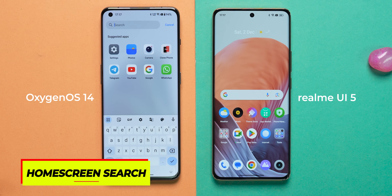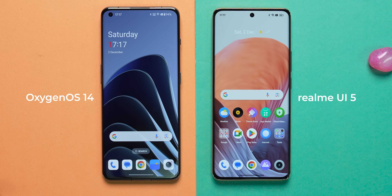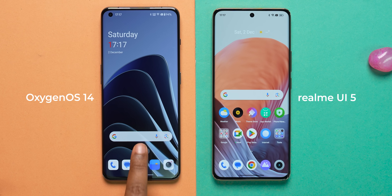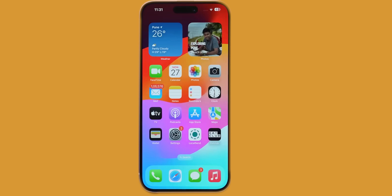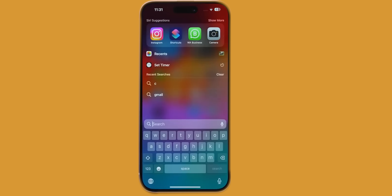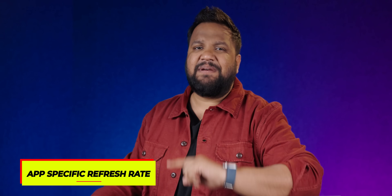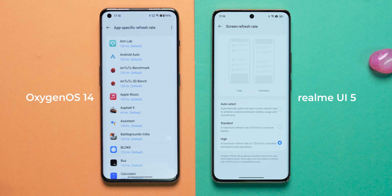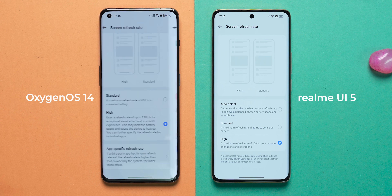Two features present on OxygenOS but not yet on Realme UI: the first is home screen search, which was introduced in the ColorOS codebase last year and has now moved to OxygenOS — it'll probably come to Realme UI too. From the home screen itself, you can do a search with a search toggle at the bottom. The second is app-specific refresh rate, where you can set a specific refresh rate for any individual app.